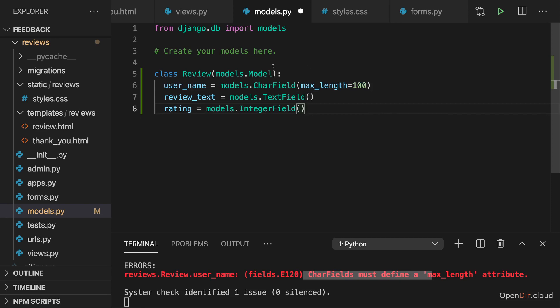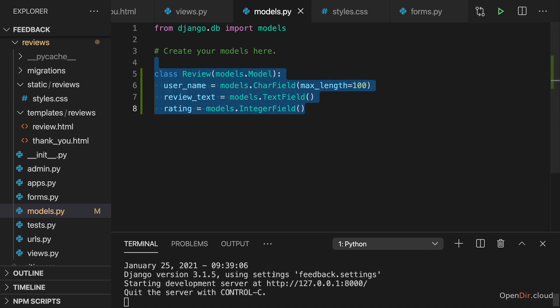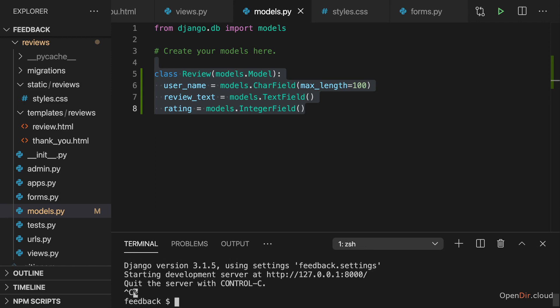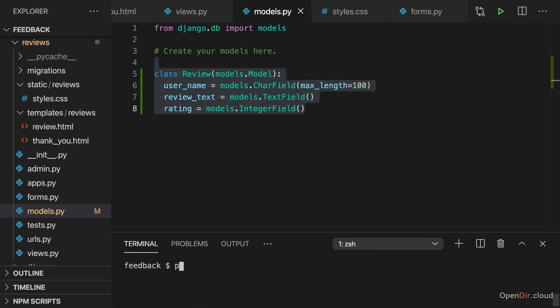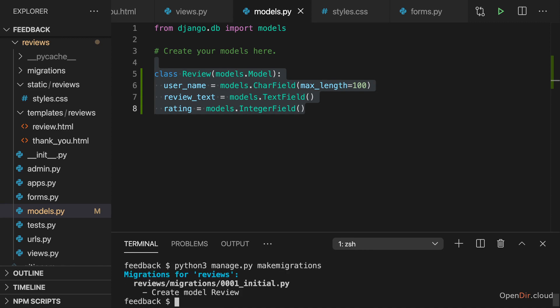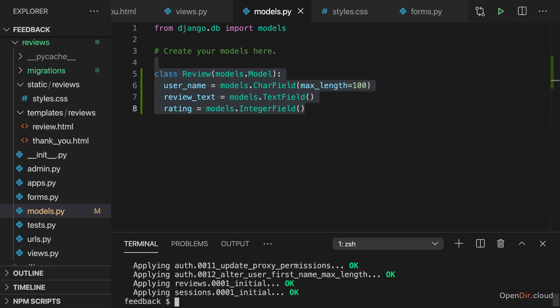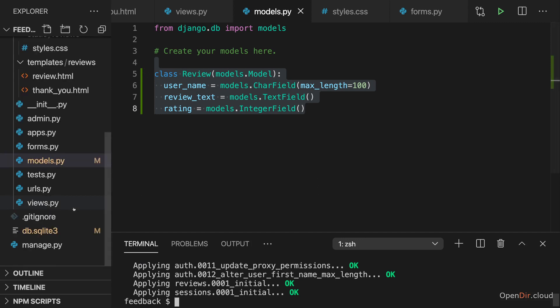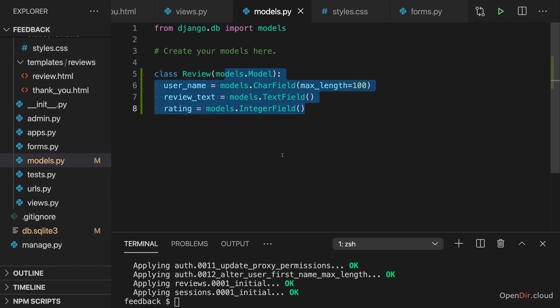But with that, we now set up the model. And now we can again make and run our migrations to create that database file and set up the database in there. So I'll quit this here and then simply run make migrations here. And then thereafter, run the migrate command to write those migrations into our database file and to set up this database with a reviews table with this structure.